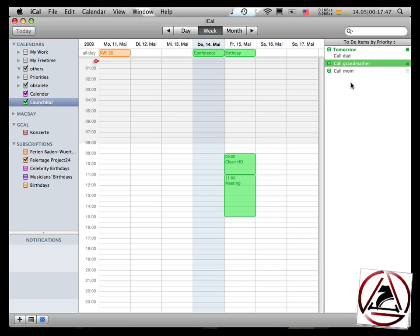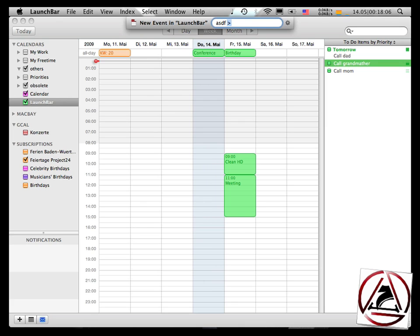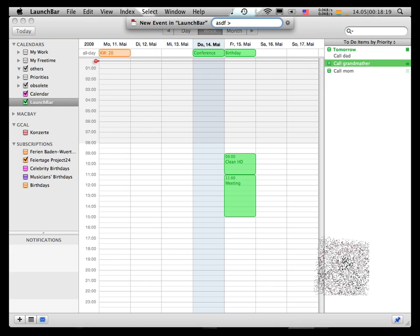So this way you can have priorities with exclamation marks, one, two, and three. And when you've got due dates, you bring up LaunchBar and say ASDF, hit tab twice or enter space, bigger, I don't know, and then again space, and then your due date after the character which is highlighted in my input field.